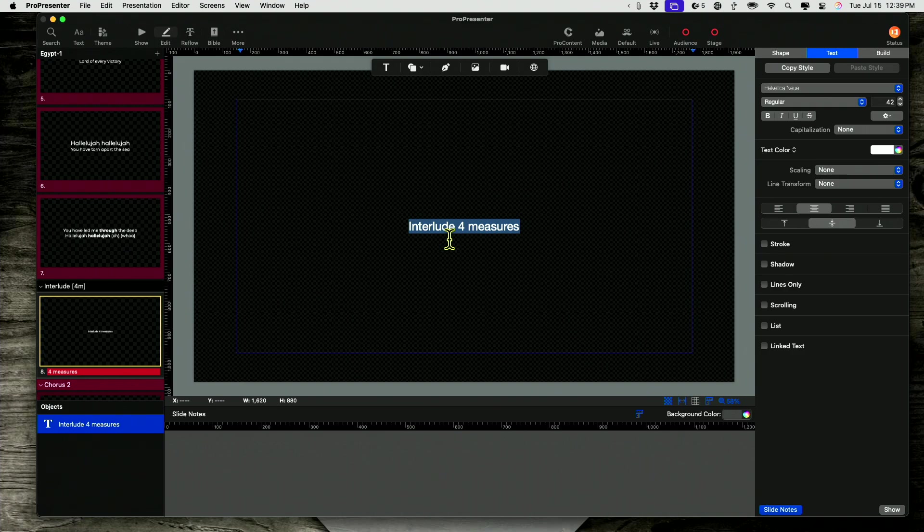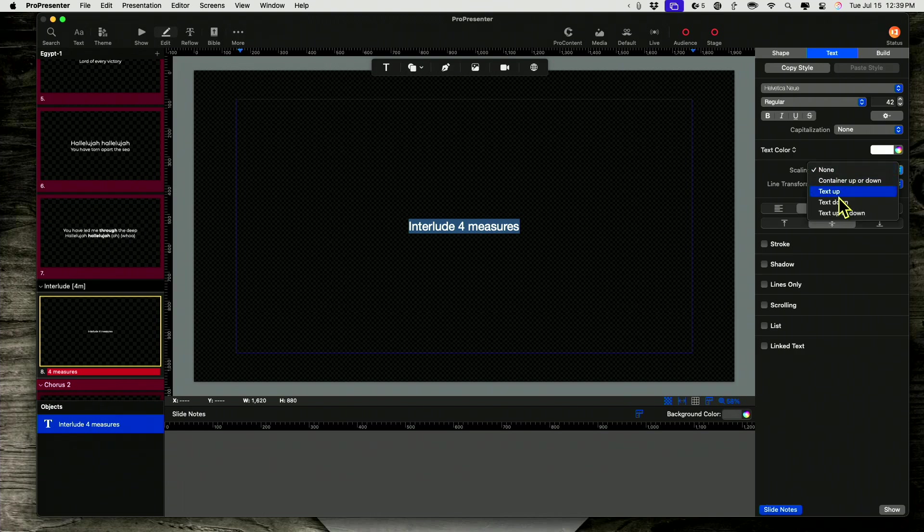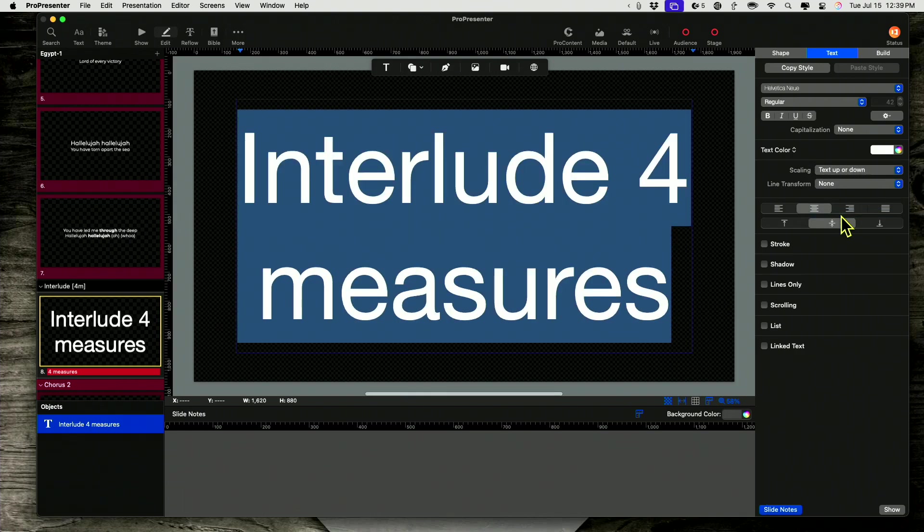Now that's fine. But I can do better than that. So first thing I'm going to do is let's go into scaling and change this from none to text up or down.